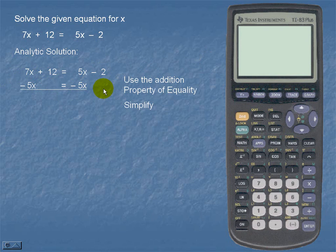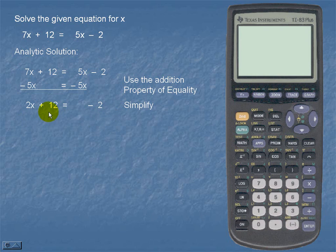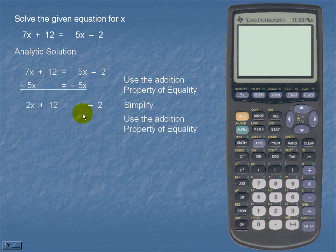Once we simplify, we see that the resulting equation is 2x plus 12 is equal to negative 2. We should then proceed to put all the constants on the right hand side, so we're going to use the addition property of equality and subtract 12 from both sides.